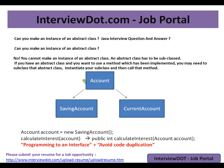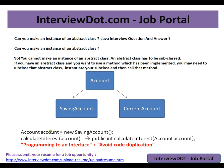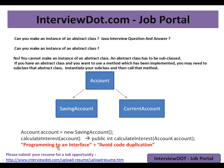But you cannot directly instantiate this Account because in the real world scenario, there is no such Account. And one more advantage we will be getting is we will be practicing programming to an interface. So you can do like this: Account account equals new SavingAccount. And you can pass this account object anywhere. And if you see here, this calculateInterest will receive, will have a signature like this: Account account. That means it can receive Savings Account object or the Current Account object.